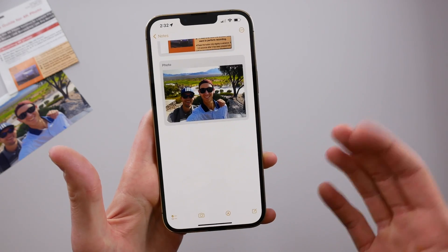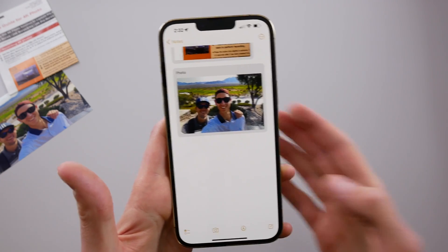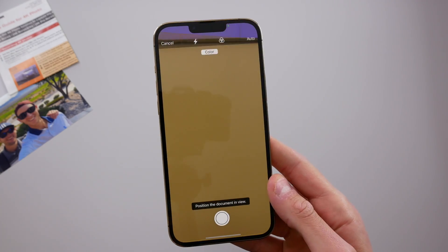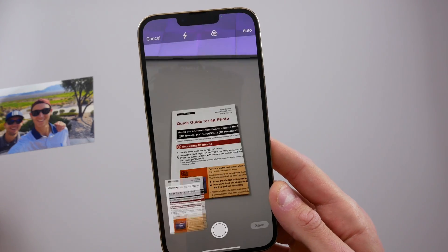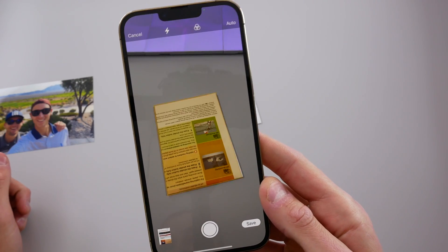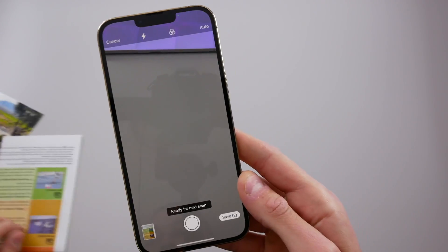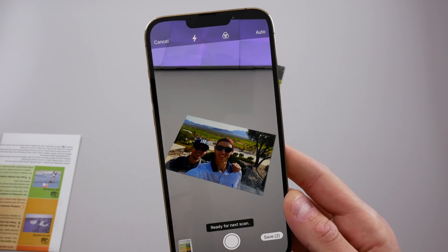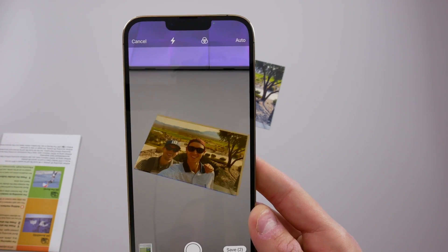I want to show you how fast you can scan multiple documents in the notes app because it really is quick. If you go into scan document and have many documents to scan, just bring each one into frame and it'll keep scanning over and over again. You can keep bringing new documents into view — it doesn't matter the orientation, the iPhone will pick it up, scan it, and bring it right into the notes. Very easy, and the animation is pretty cool.